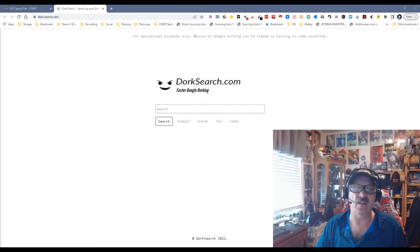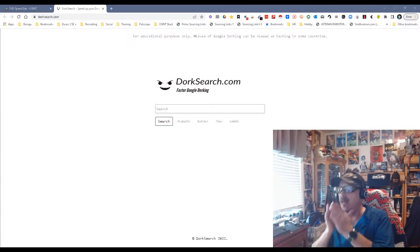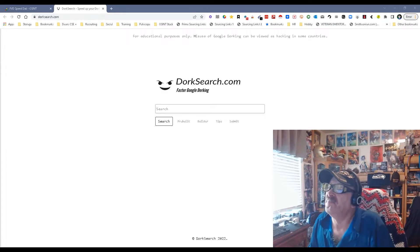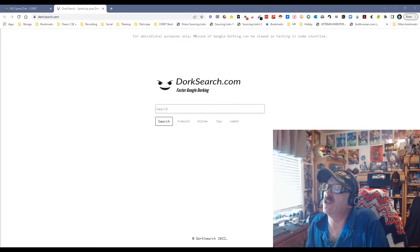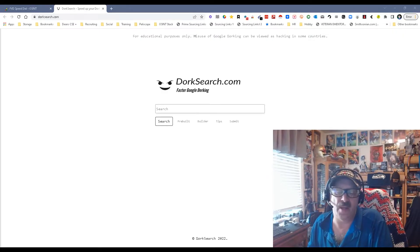Hey everybody, it's Dean DaCosta from The Search Authority. Today we're looking at a brand new tool, well kind of, called DorkSearch—dorksearch.com—for faster Google dorking. Some people are going to be like, what the heck is Google dorking?